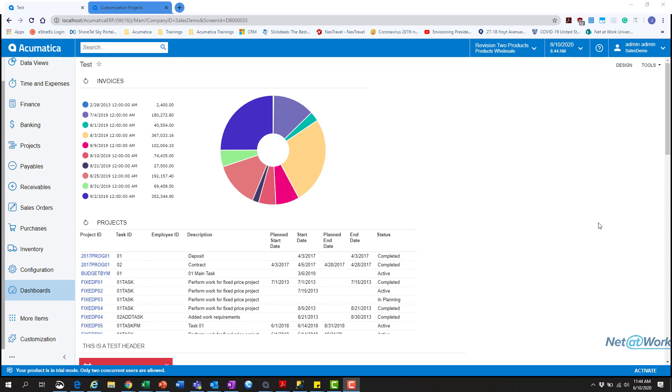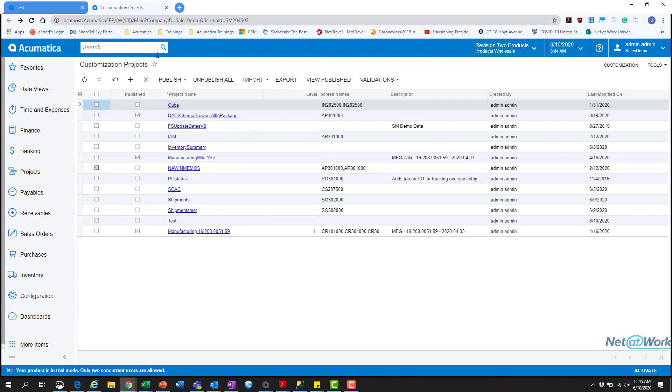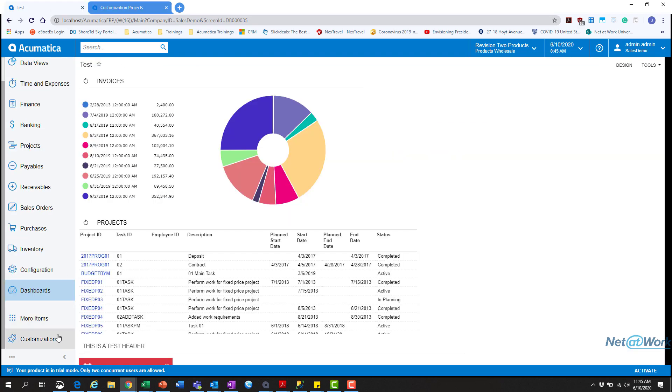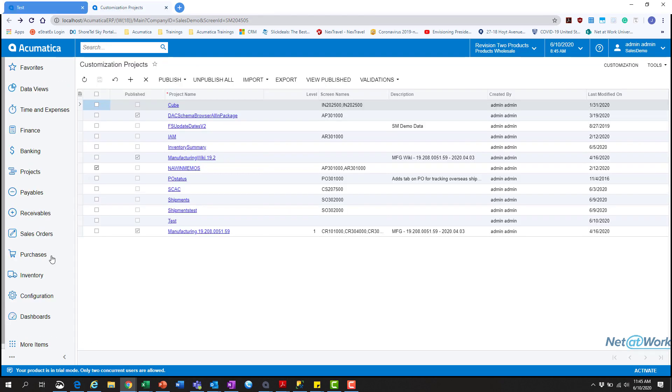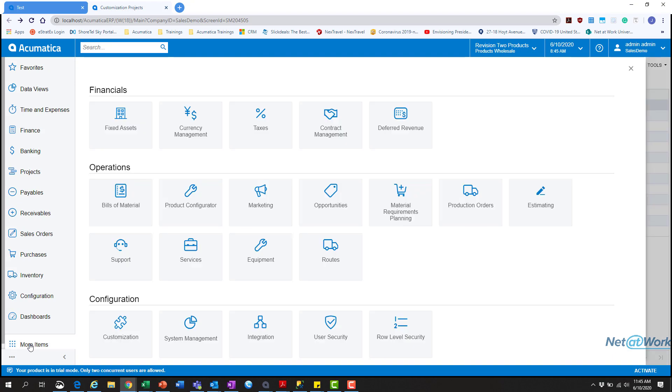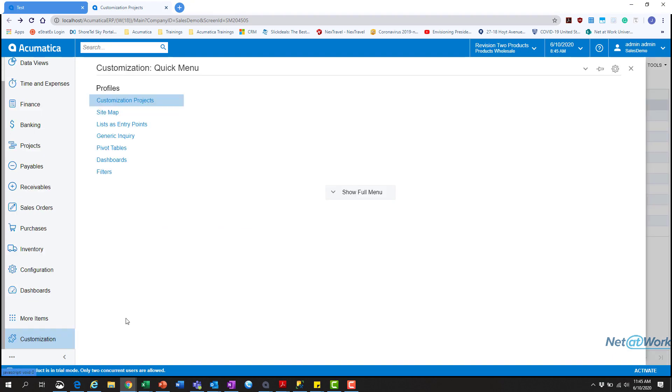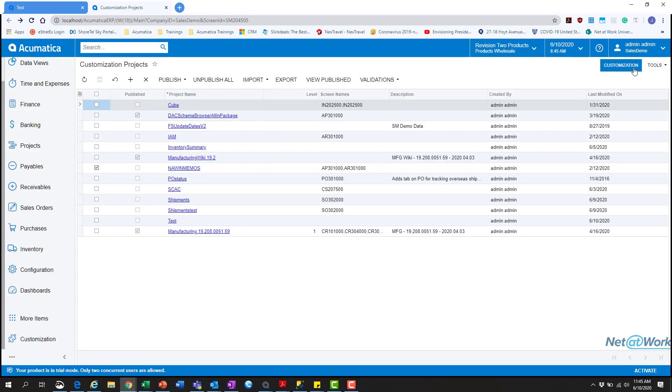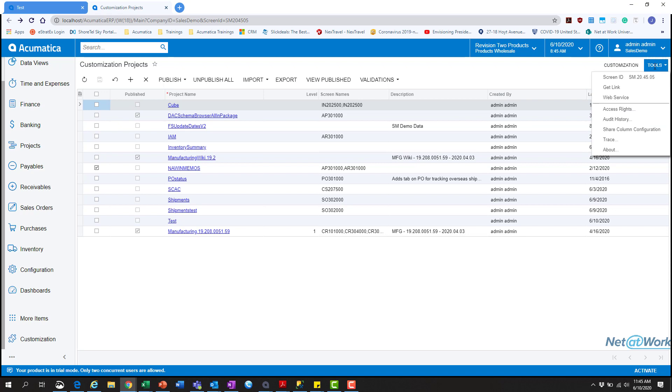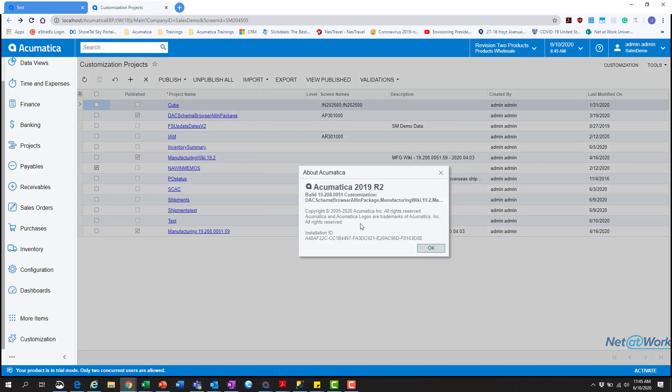So the first thing we're going to be doing here is heading over to the customization project screen. That is under the more options here, customization, and then customization projects. And then on this screen you'll get a gauge of what is currently active with customizations that are applied to your system, what screens they're touching on the system,